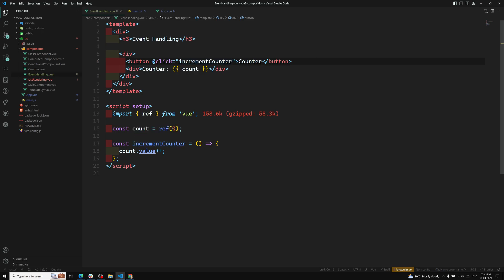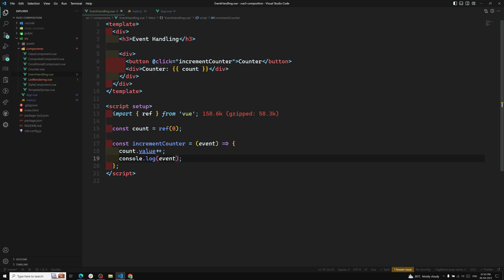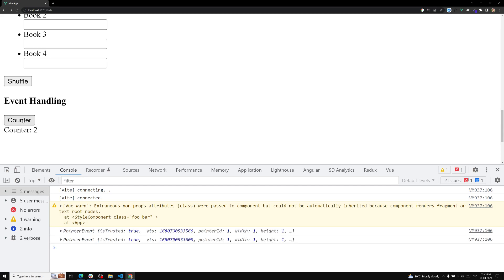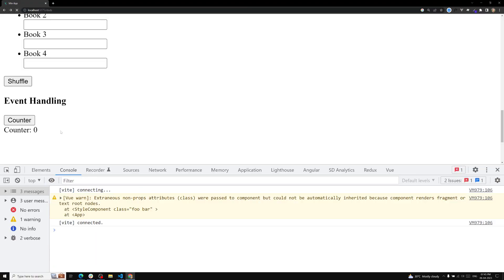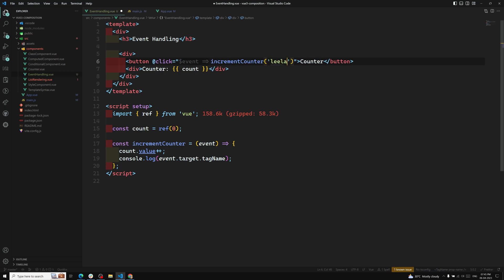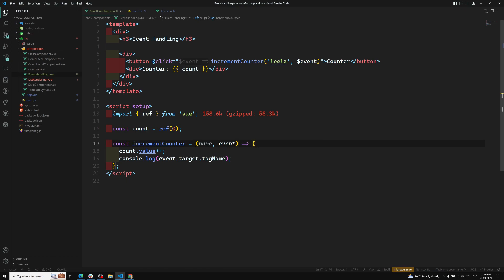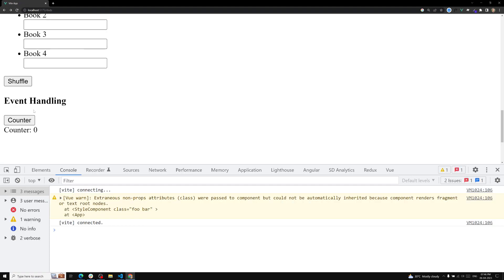Another thing about method handlers: whenever you call incrementCounter, the event parameter is automatically injected. If I console.log the event, I'll be able to see the pointer event. If I refresh and click the counter, I can see the pointer event and also get the tag name — which is 'button'. So we're not passing anything but we still get the event automatically.